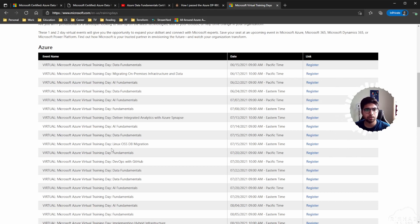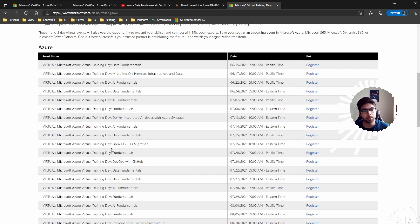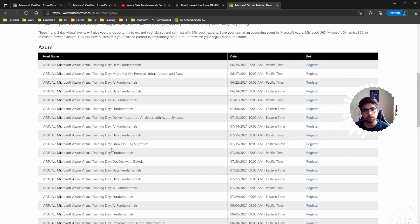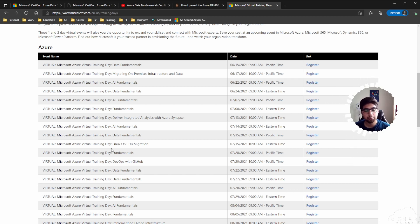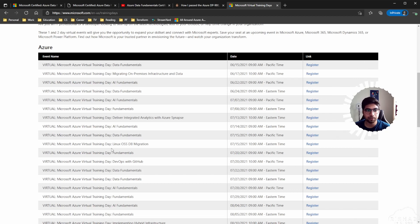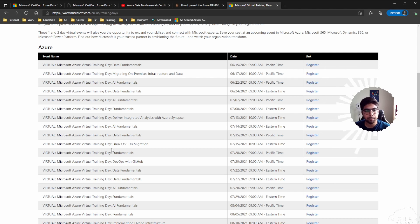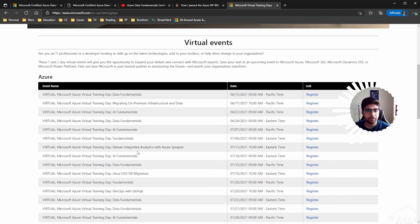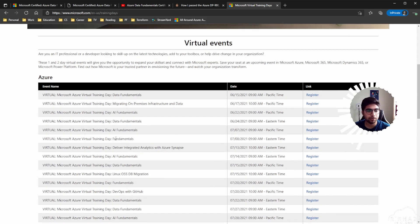You just need to attend those events and I think you get a free voucher to sit the exam, which is awesome because the fundamental exams cost 99 dollars, which can be a lot in some countries. If you're able to save that 99 dollars, why not? And you are also attending the training that Microsoft has for that particular exam.